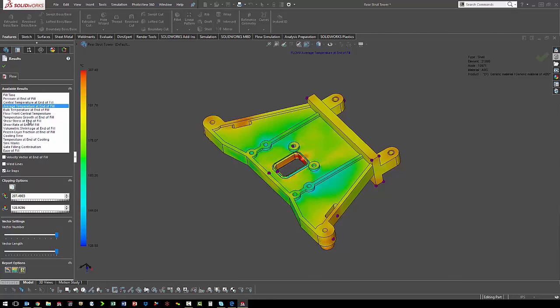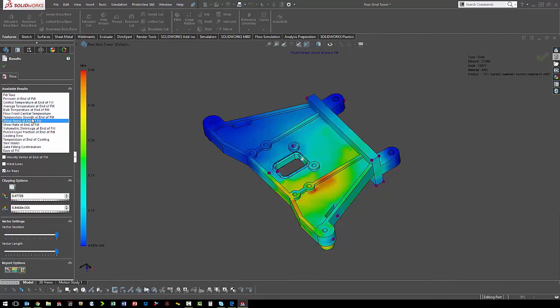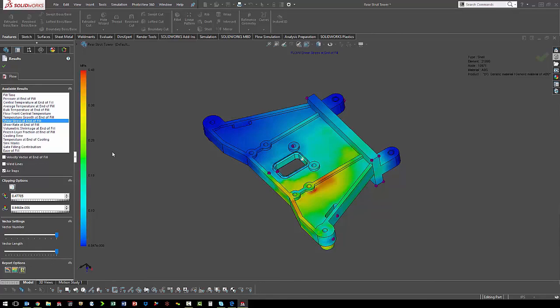To help predict any warpage, we can look at shear stress at the end of the fill. So if there are areas with higher stress, we might predict that warpage will occur.